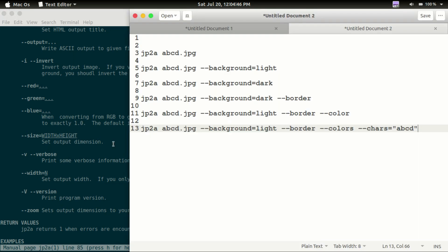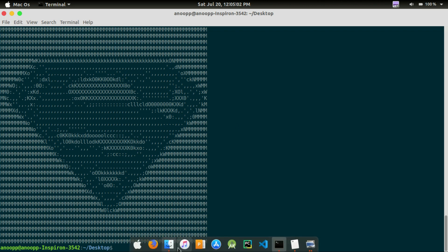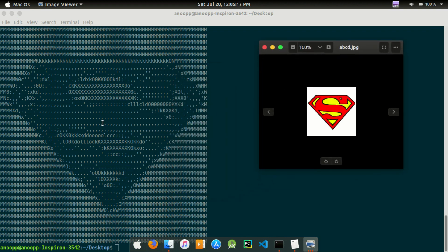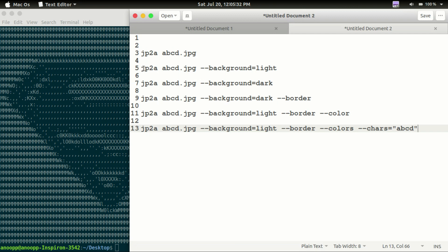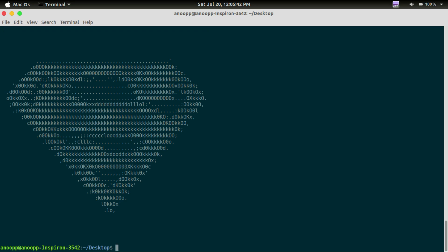Here is our first command: jp2a with the ABCD characters option. Now we can see the result — we will see the background is set to dark.